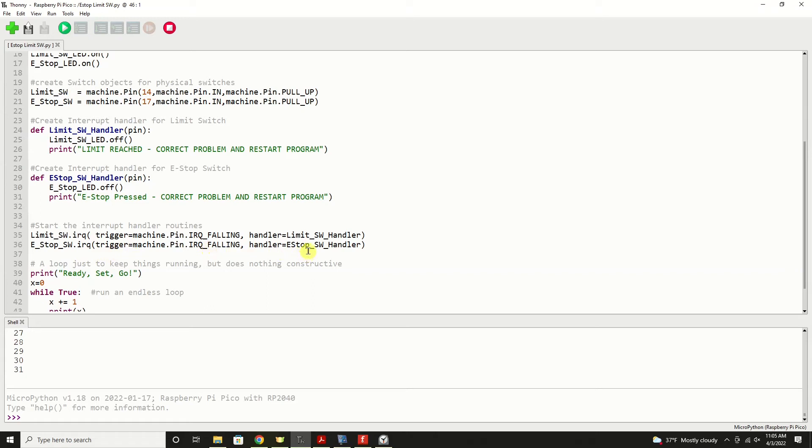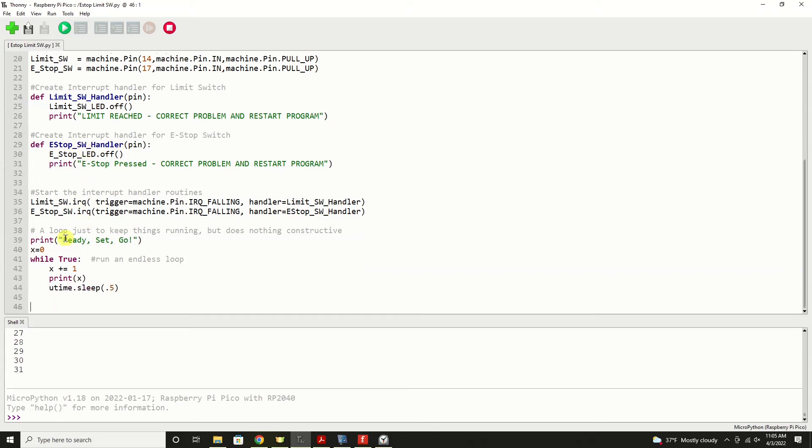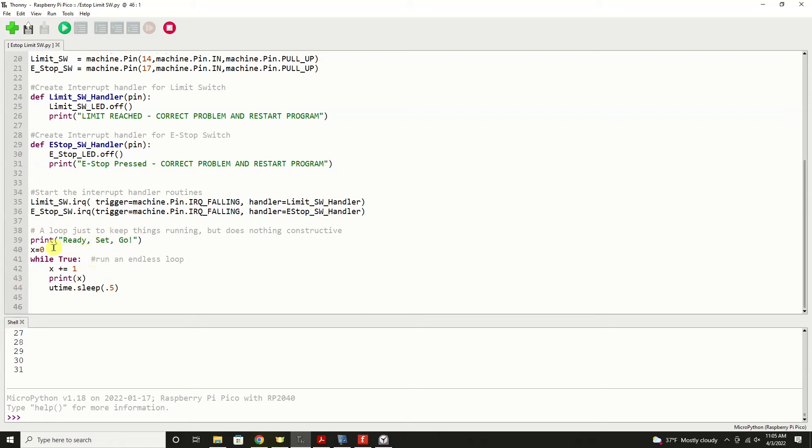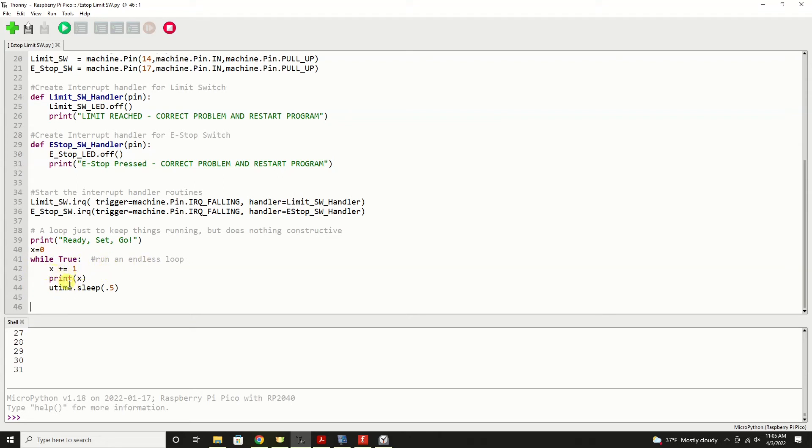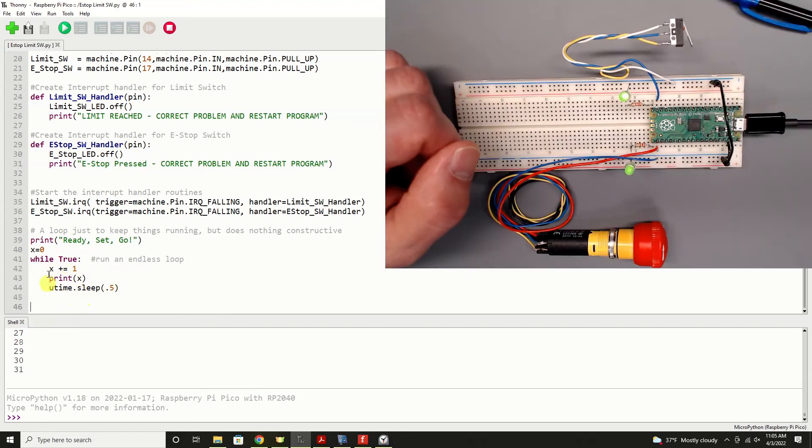Now at this point, all this code for the interrupt request and these handlers is running completely autonomously of our program. Now almost all MicroPython programs will have a continuously running endless main loop, and that's what we're showing down here. And all I'm doing is just adding one to a counter, printing that counter, sleep for a half a second, just to show that there's activity going on over here on the counters.